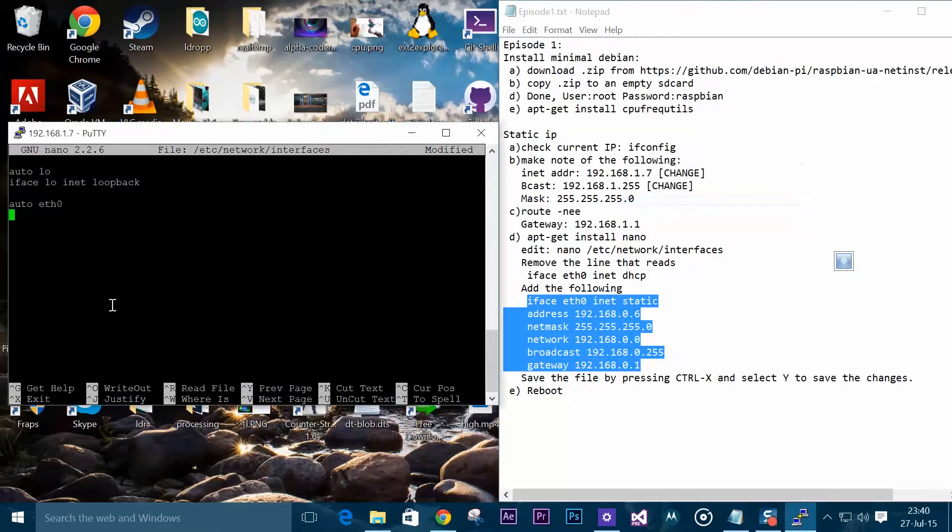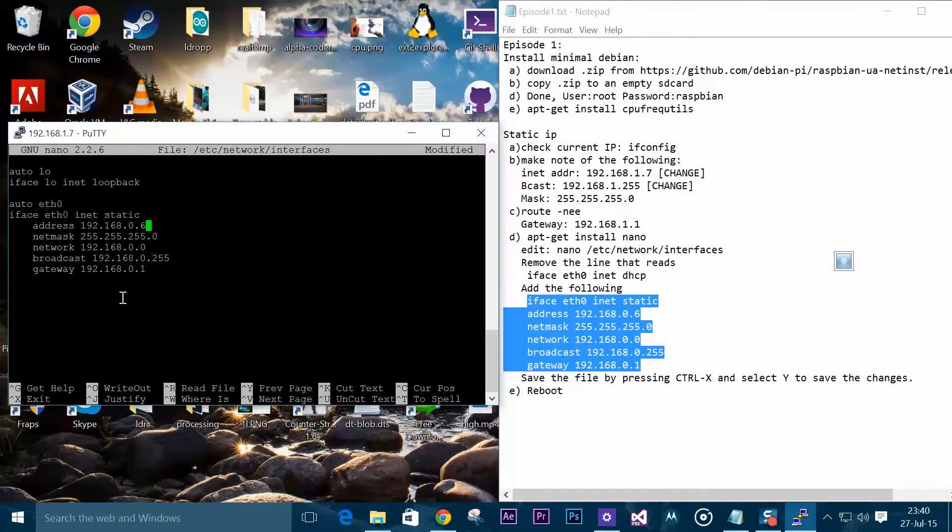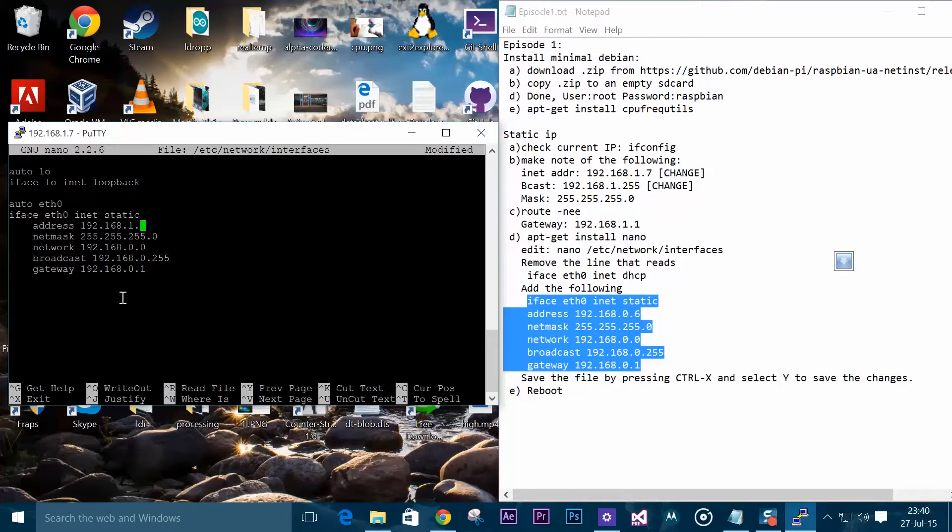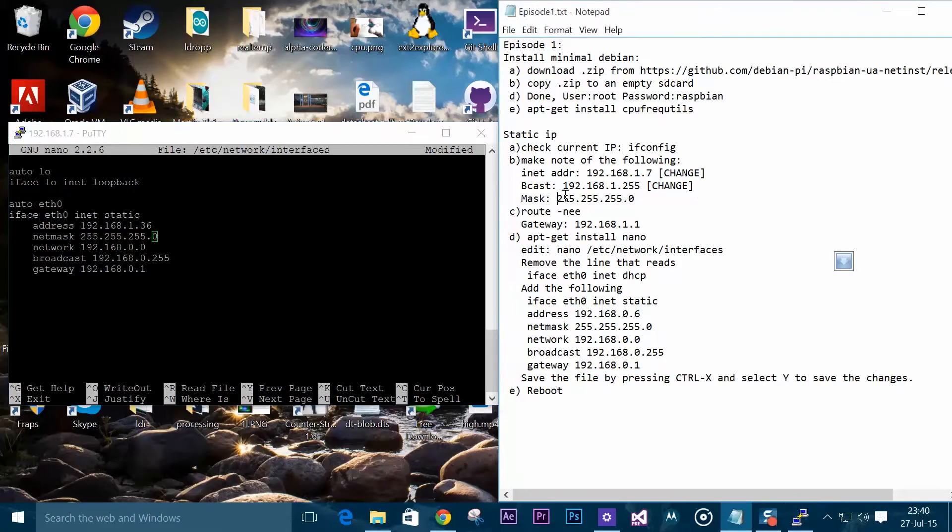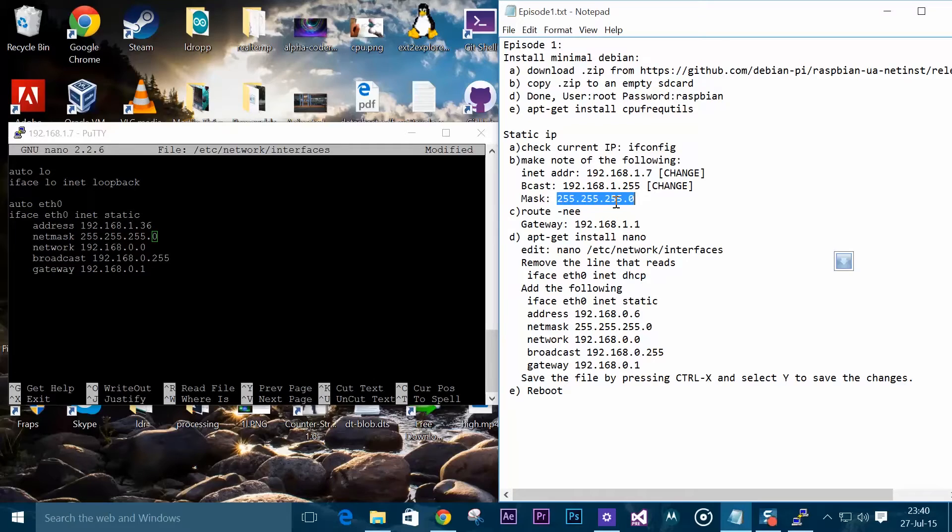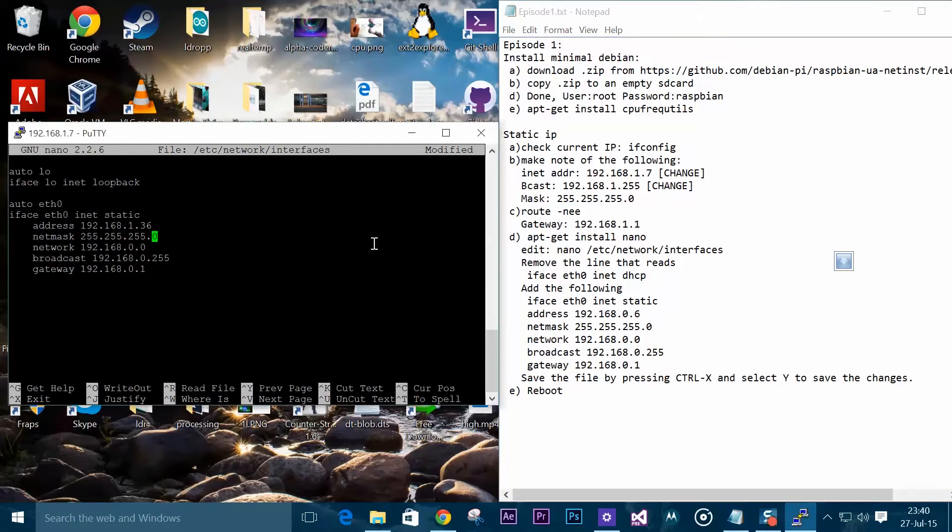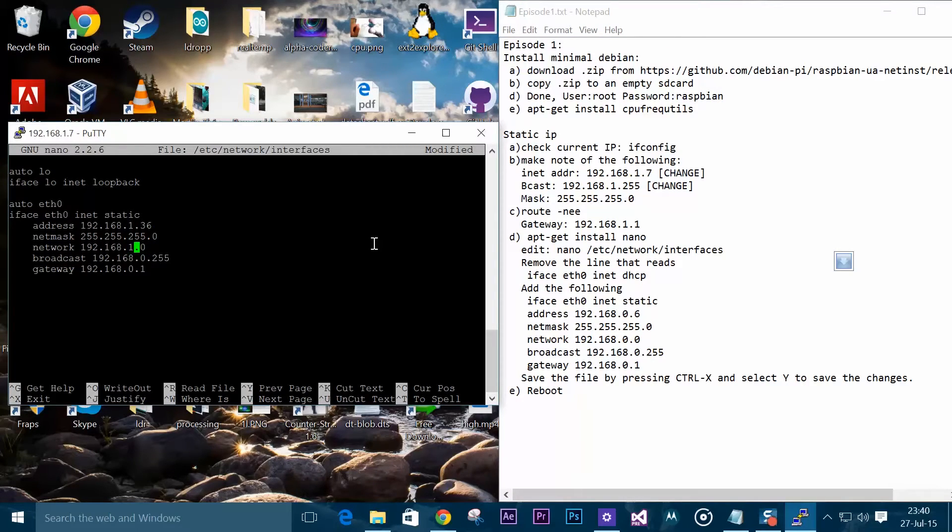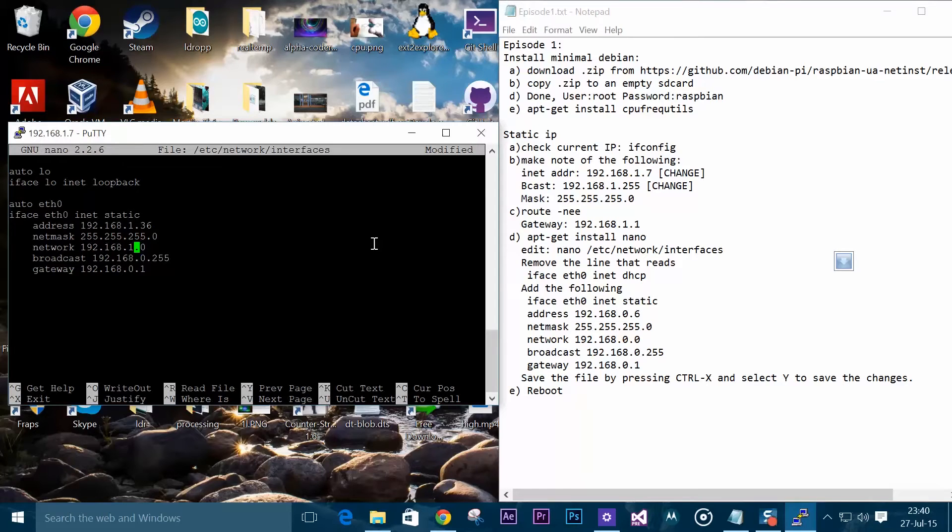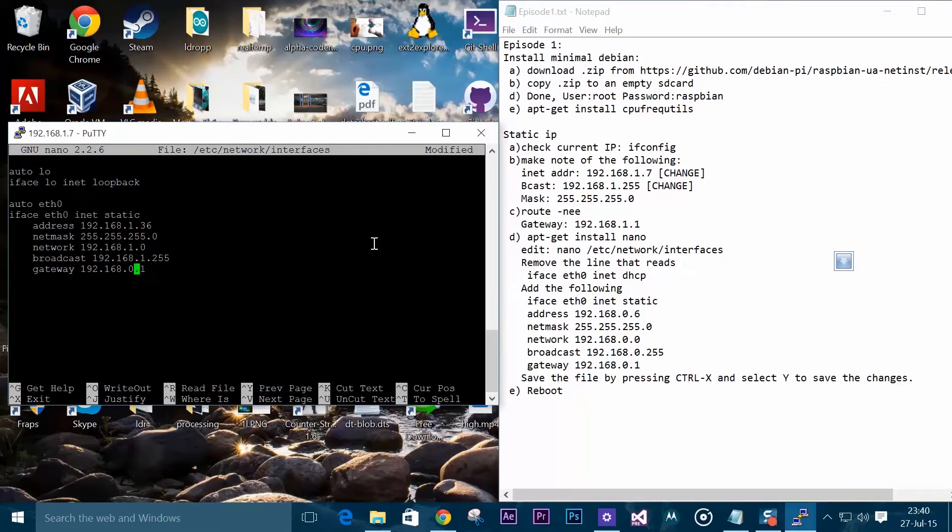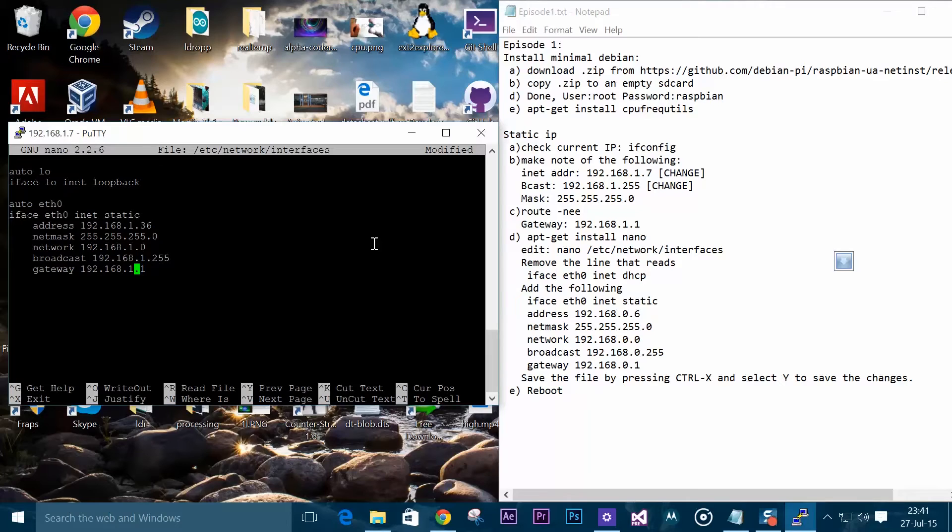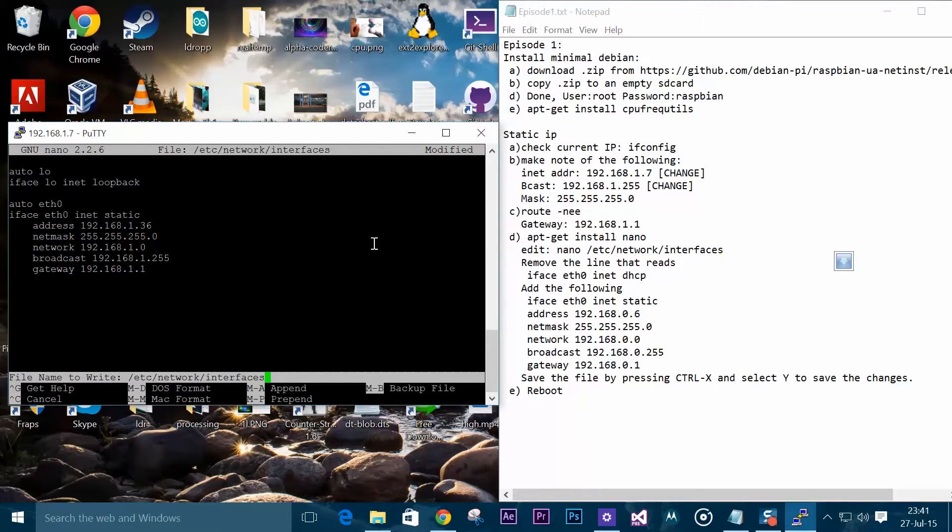As we can see here, the IP address, what we need to do is type what we actually need to use. So I will use 36. Netmask will remain the same from what we have noted earlier. Network we need to change to 1.0, that's what my network says and it will depend on your router. Broadcast we need to change from what we noted earlier, and gateway again from what we earlier noted. Once that is done we can exit and reboot our system.